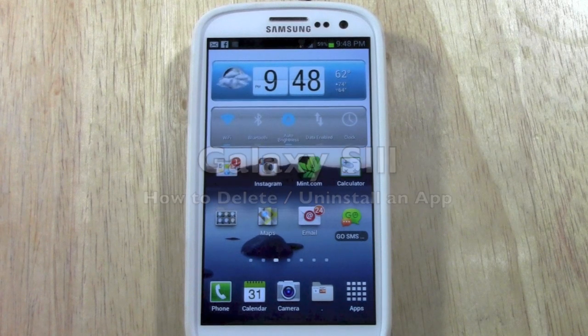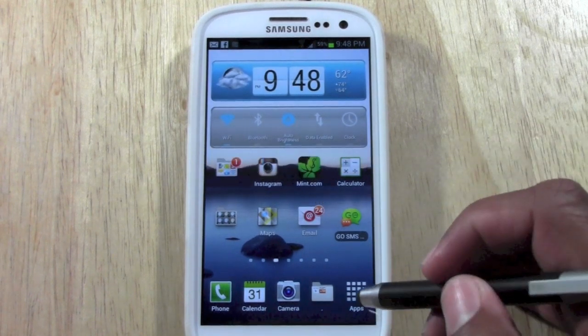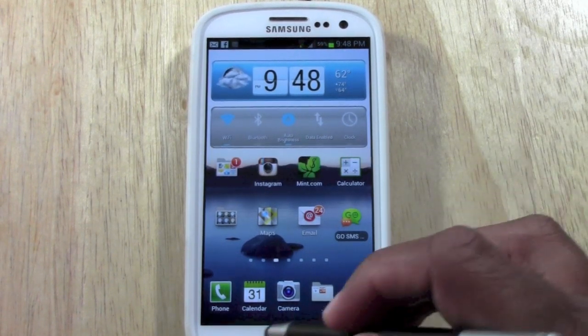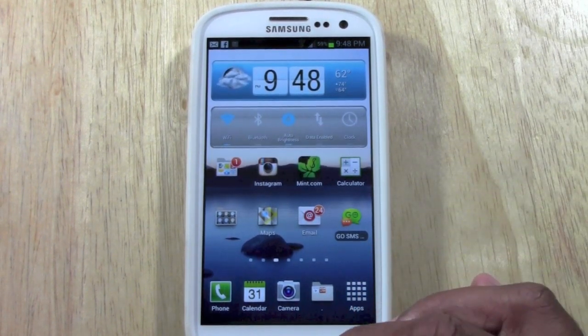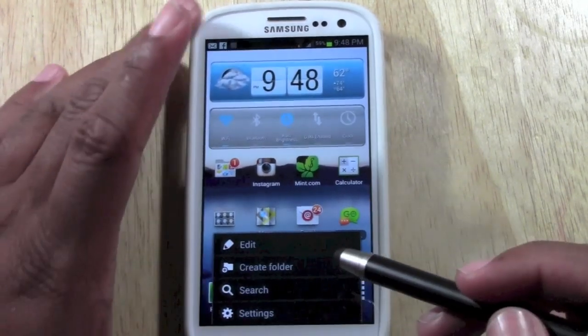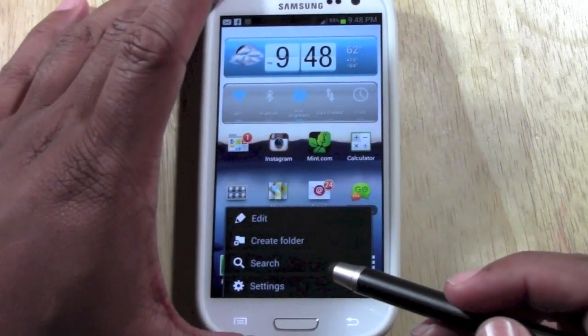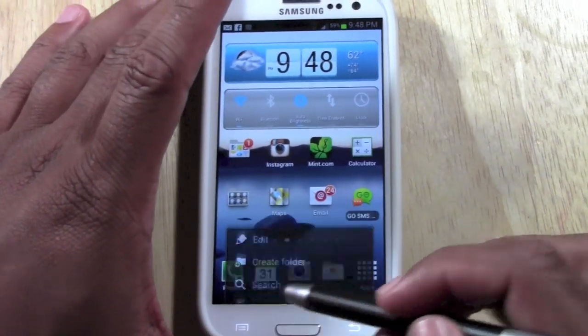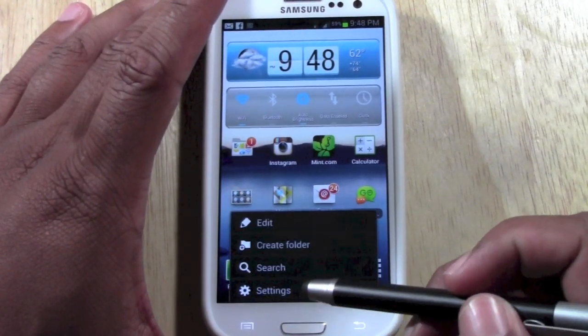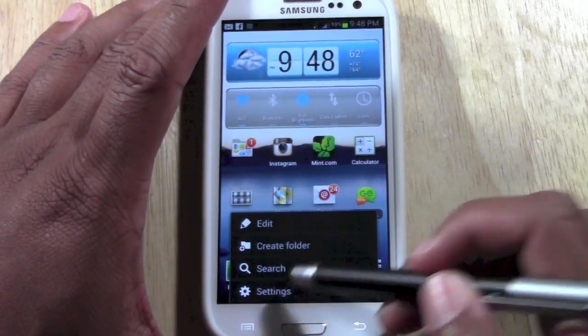What you're going to do is go to your settings, which is tapping on the little menu button right here. Tap your menu button, go to settings.